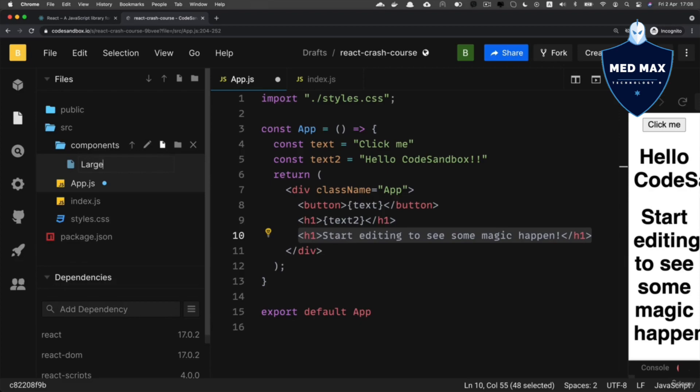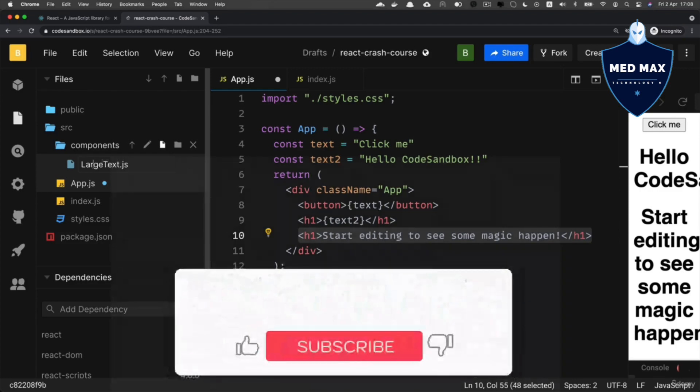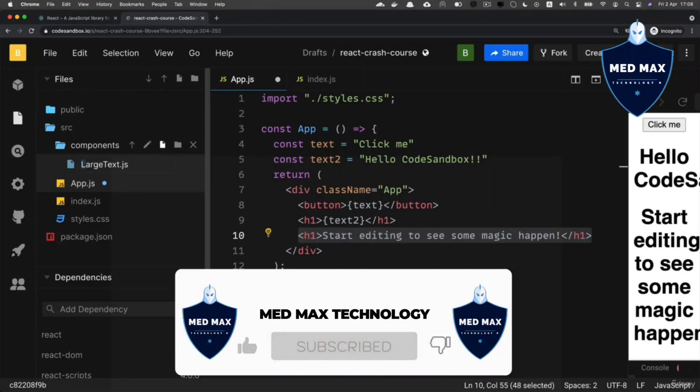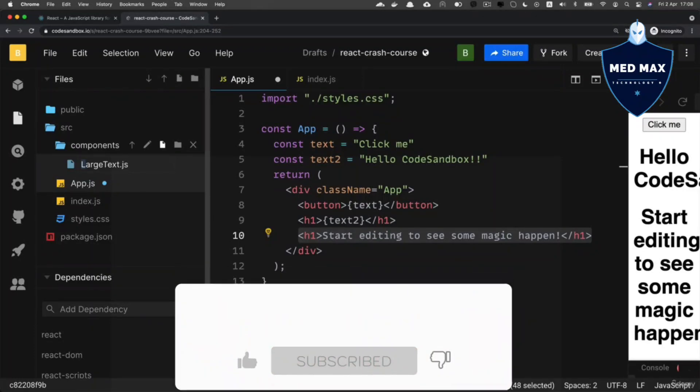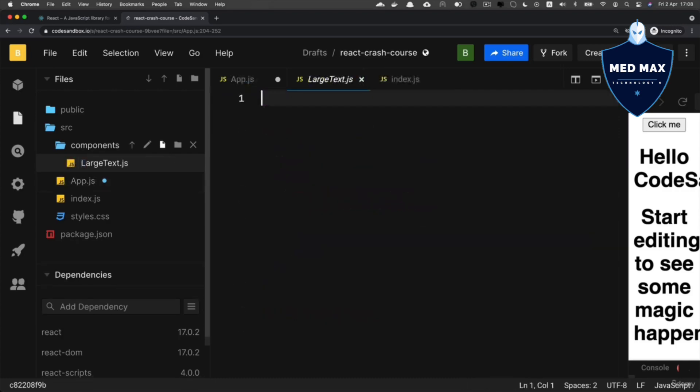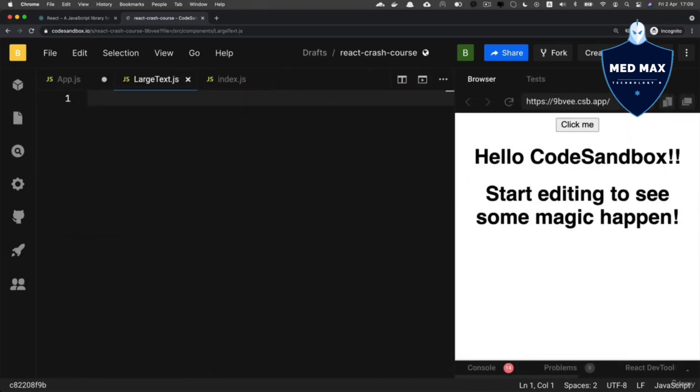Let's give it the extension .js. Please notice that I started its name with uppercase L, and it's a convention to use the first uppercase letter when you're about to create any kind of React component. So the name will be LargeText.js. Now inside of this file, let's create a new React functional component.